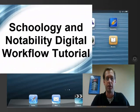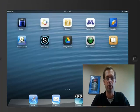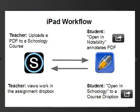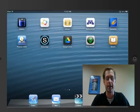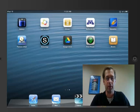Hi, my name is Mr. Sanderson and in this video I'm going to explain the digital workflow that allows you to download work posted on the teacher's Schoology page into the Notability app and then resubmit to that teacher's Dropbox. Let's get started.